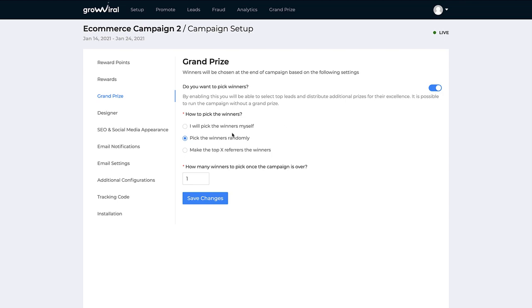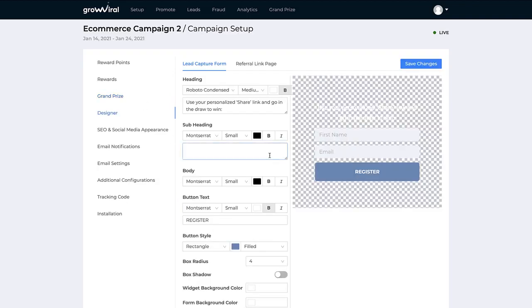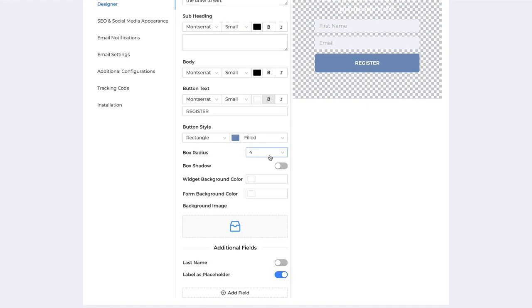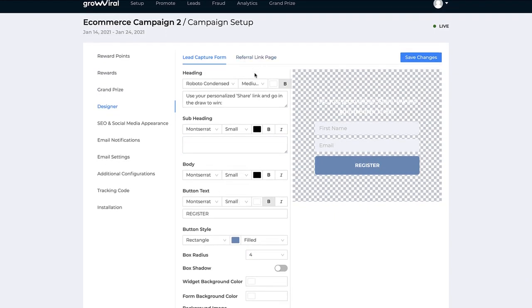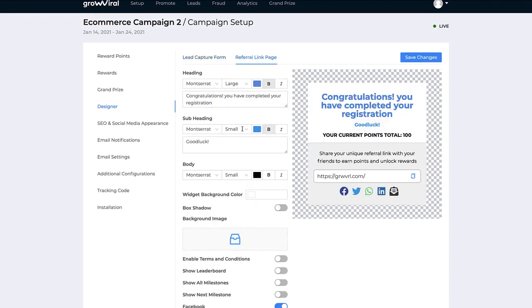In the headphones case, we decided not to add any rewards — instead, we added a grand prize. We've turned on grand prize here. Every time someone shares, they gain more entries into the contest and have a higher chance of winning. You can choose how winners are selected: randomly, by yourself, or the top five people could win. You can also set the start date and end date of your prize. Now you can design your form — we've made this highly customizable. You can add additional fields, customize the colors, make the background transparent, include background images, and add text.